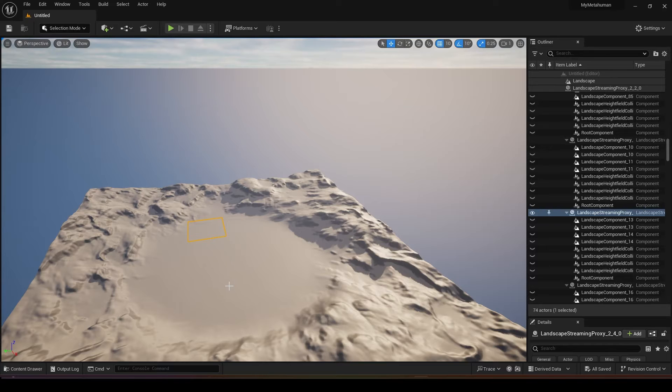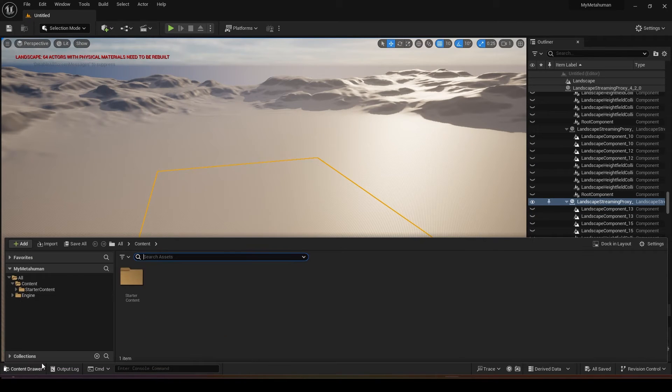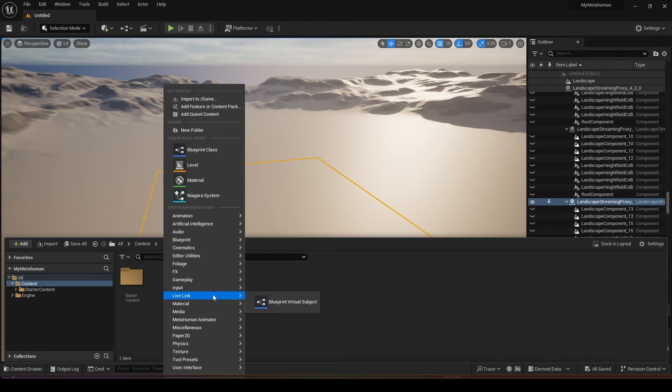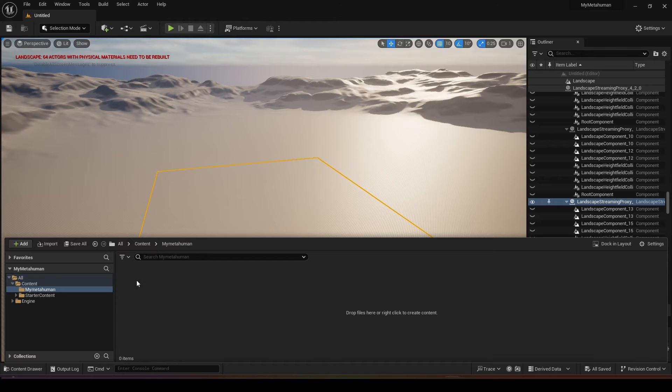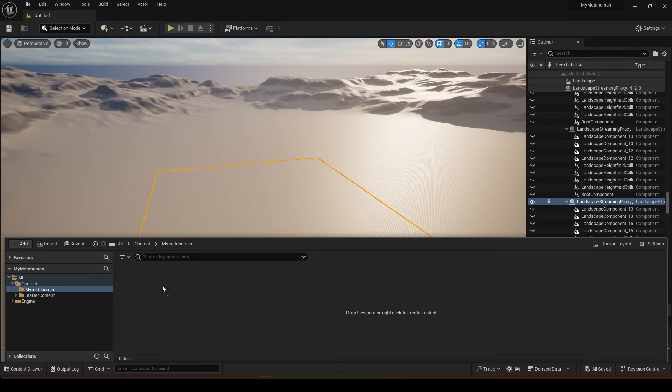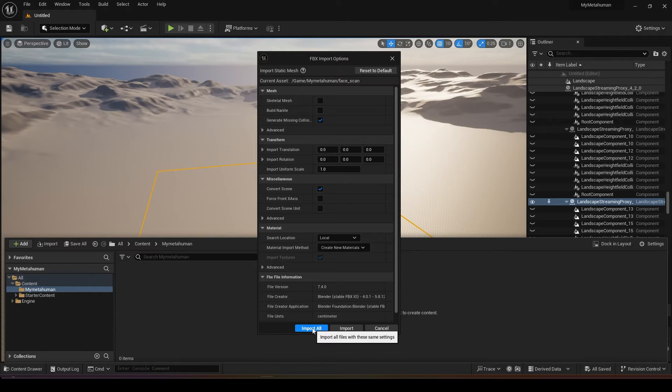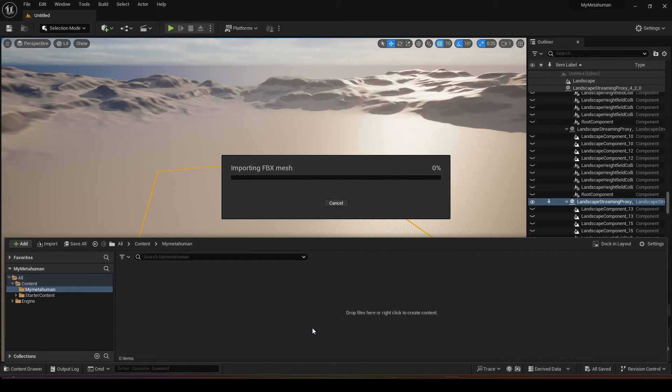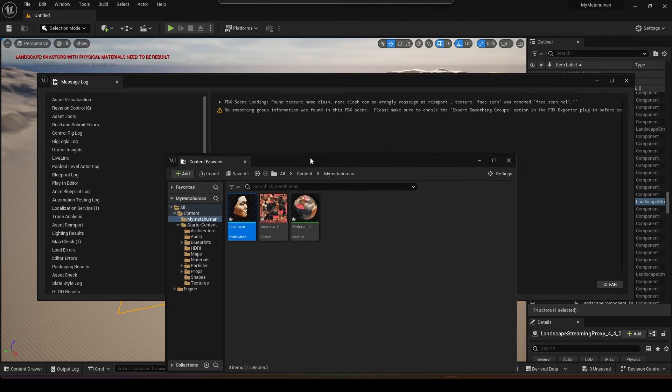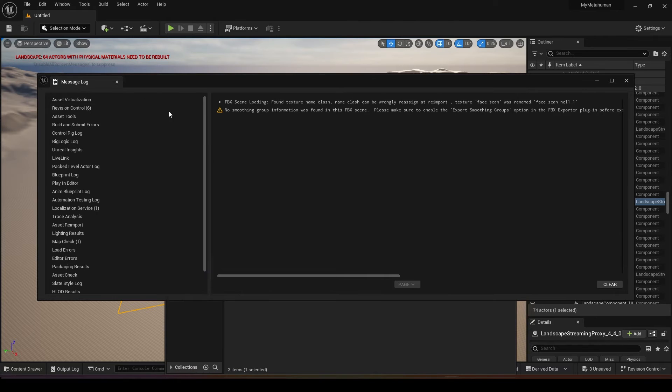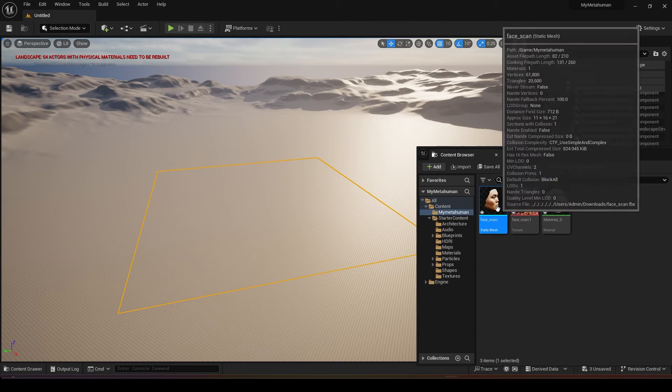After you have restarted you can go to your content browser. Under the content you can create a new folder, just right click and create a new folder, name it anything you want and then drag in the FBX that you exported just now. You can leave everything as default, click import all.